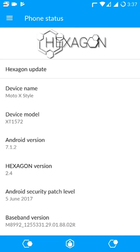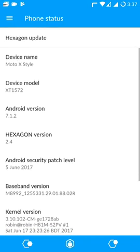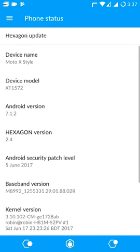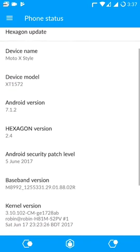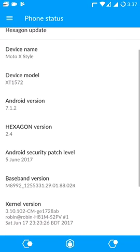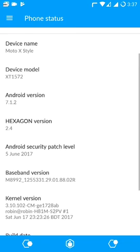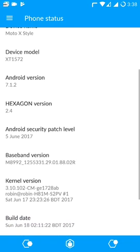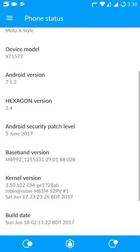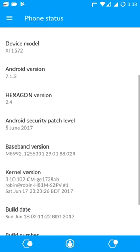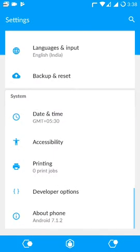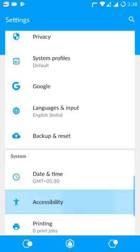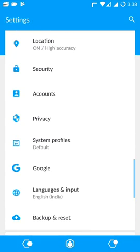As you can see here, it is based on Android version 7.1.2 and it is the Hexagon version 2.4. It is based on Android security patch level from 5th June 2017, and this ROM is based on Lineage OS, so it has all the bugs from the Lineage OS ROMs.